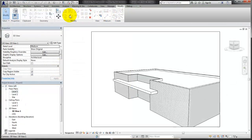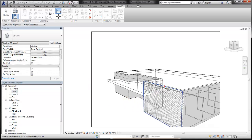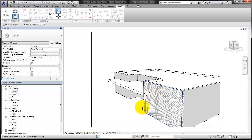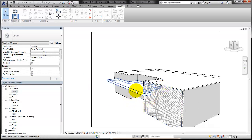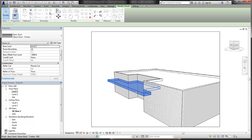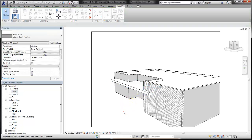Elements in the view can be aligned, moved, pinned, and deleted.